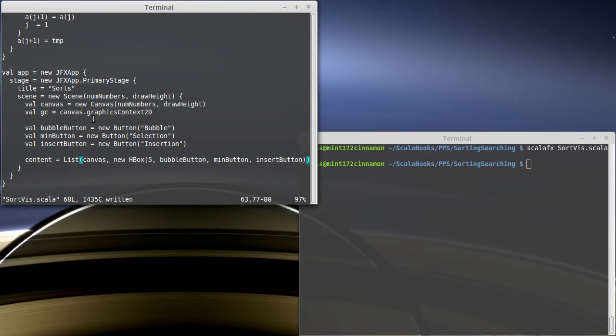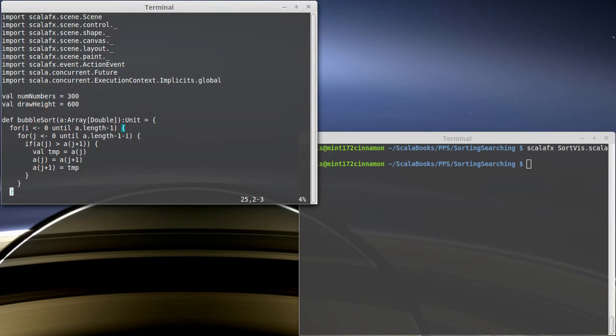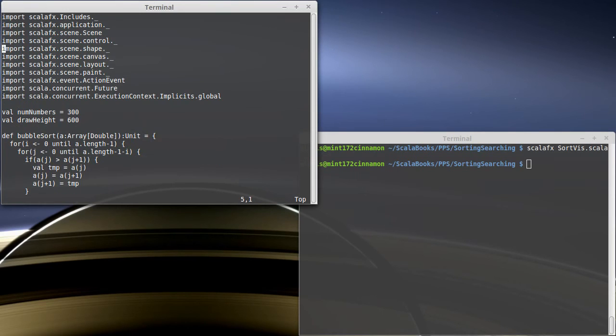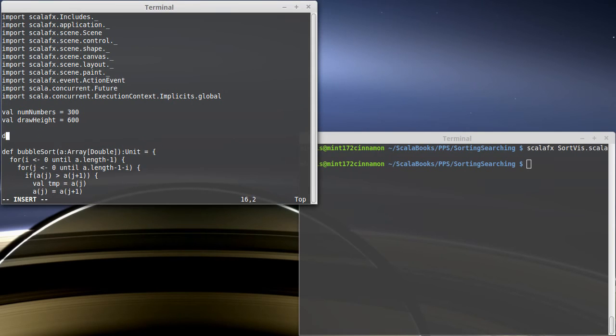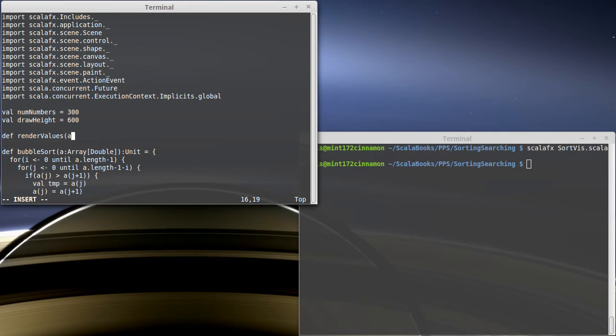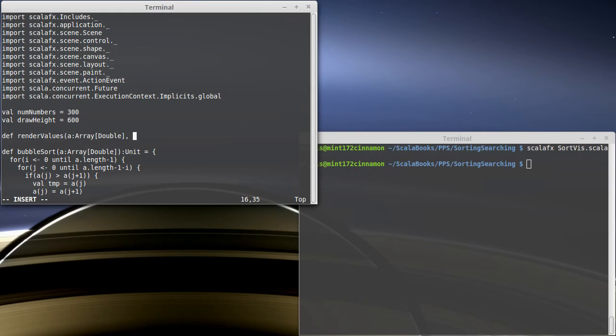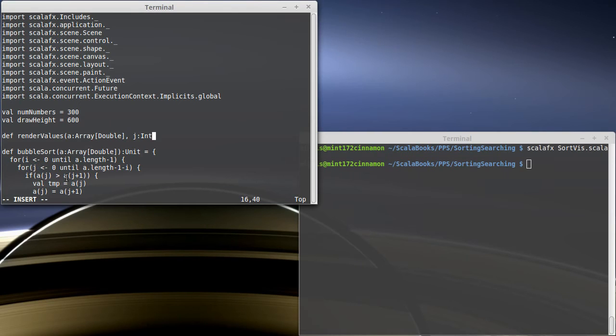Now what I need to do is I need to have a function that will draw to the graphics context the values in the arrays that we're sorting. So let's make a function render. How about render values? And I'm going to pass in the array, which is an array of doubles, because that's what our sorts here are set up for sorting. I need to pass in the array, probably a value I'll call J, which will be basically the J in all of these sorts. It's the inner loop.